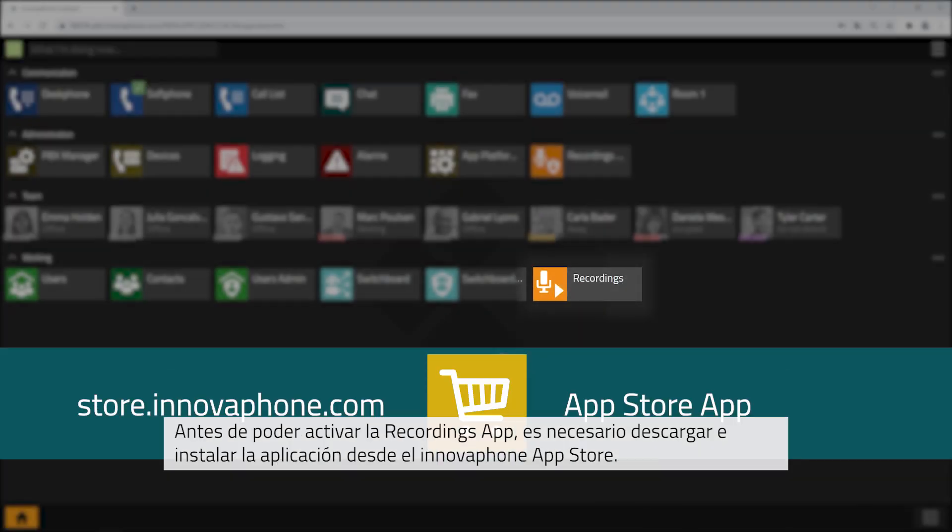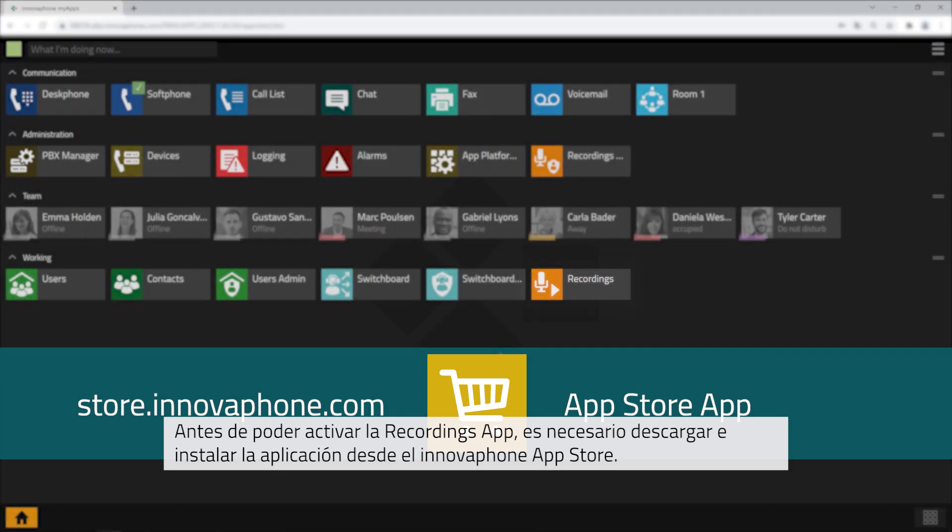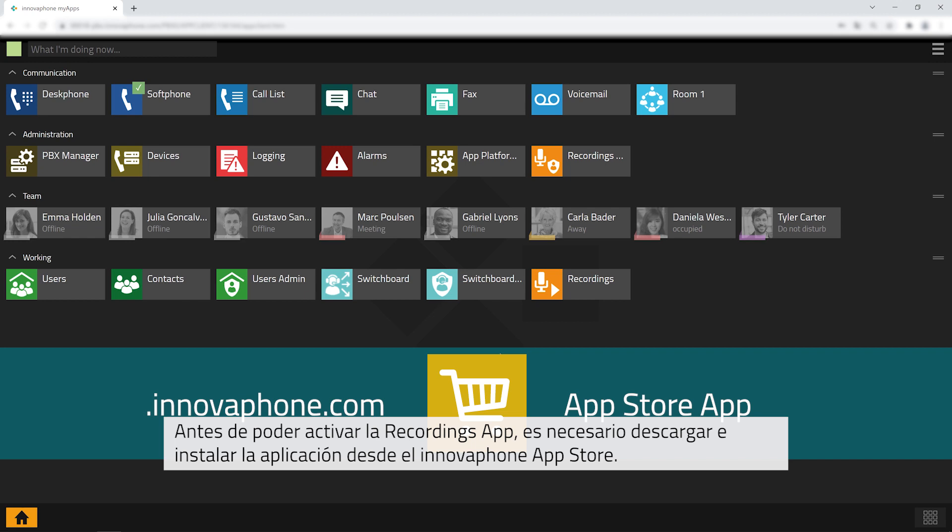Before being able to use the recordings app it needs to be downloaded from the InnovaFone App Store and installed.